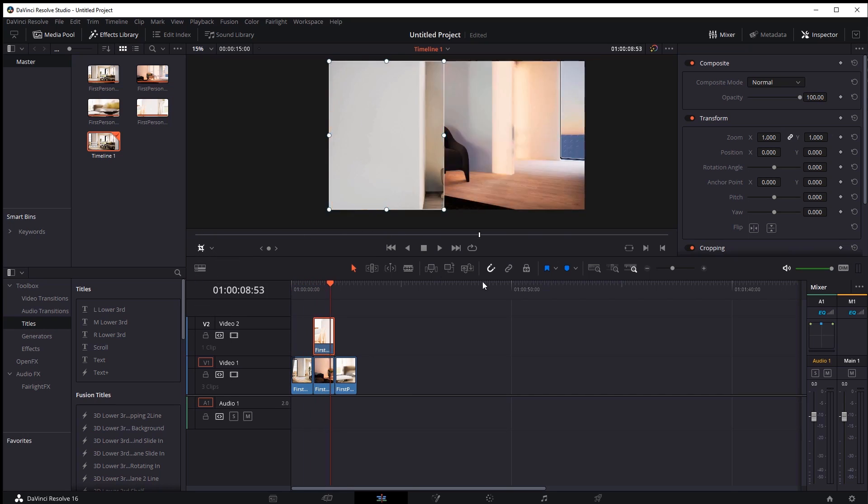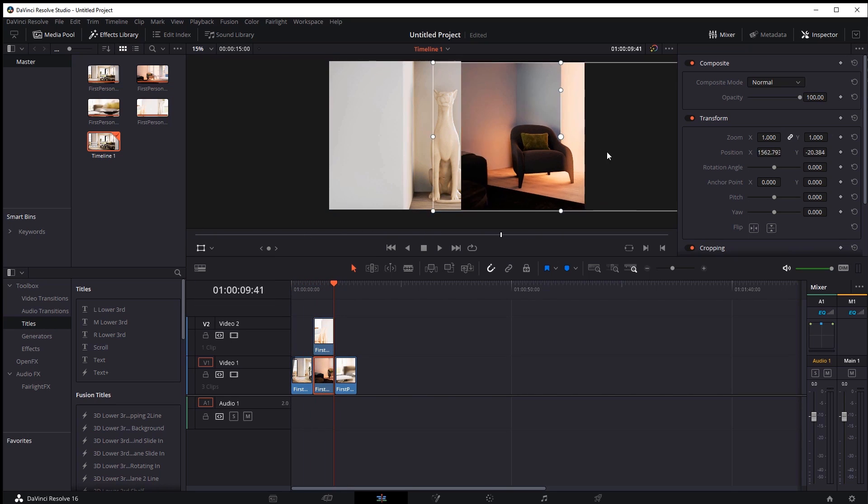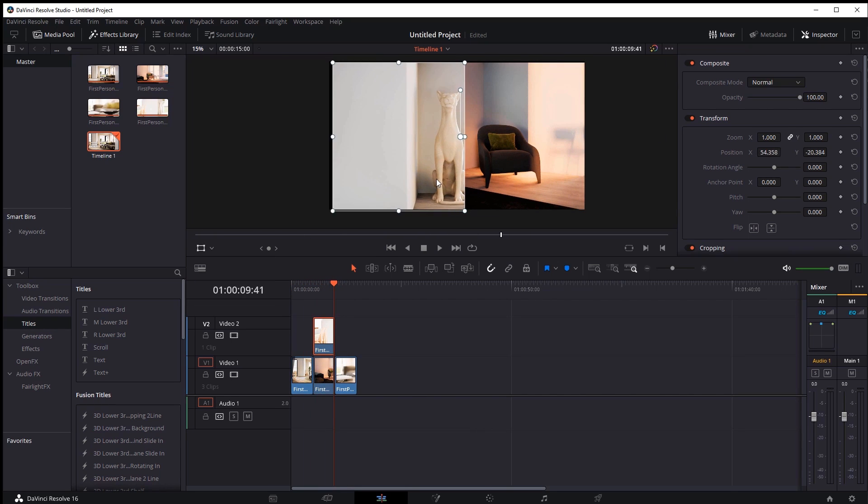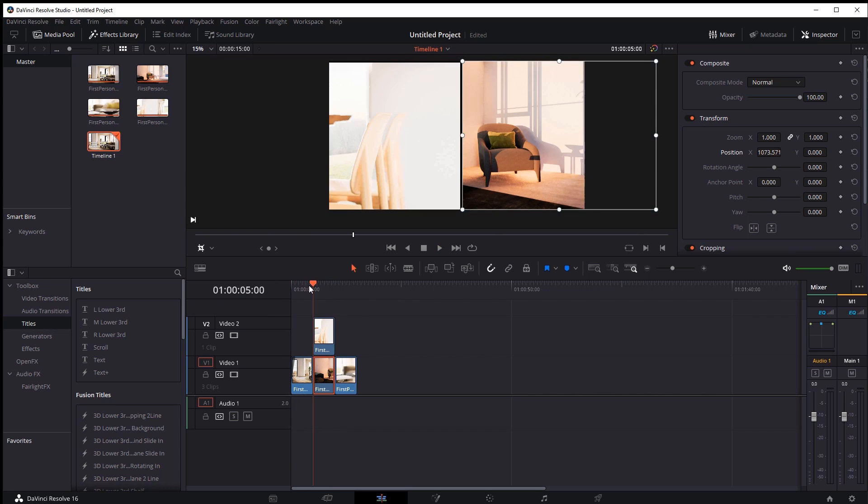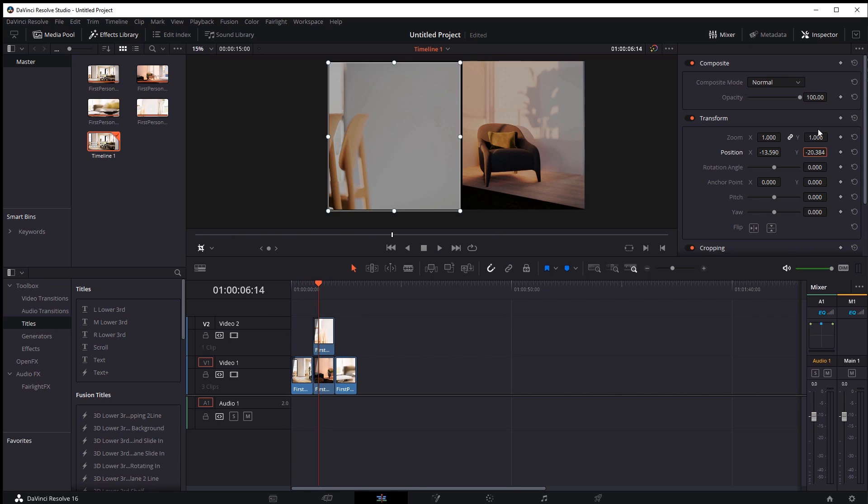In DaVinci Resolve I edit the resulting animation and select the music. Save the final video.